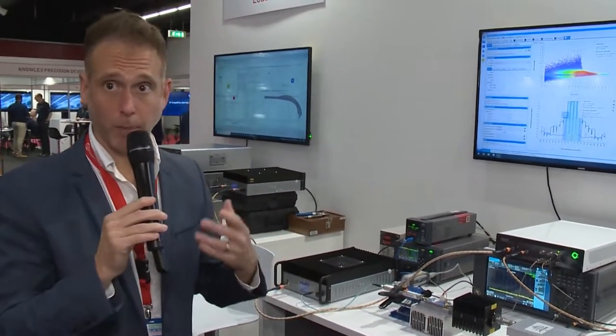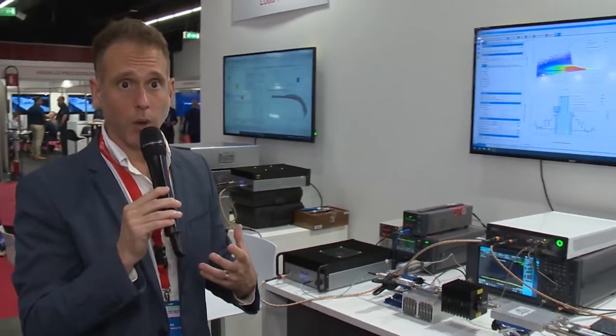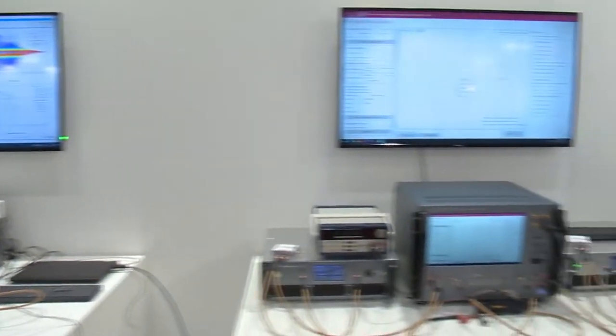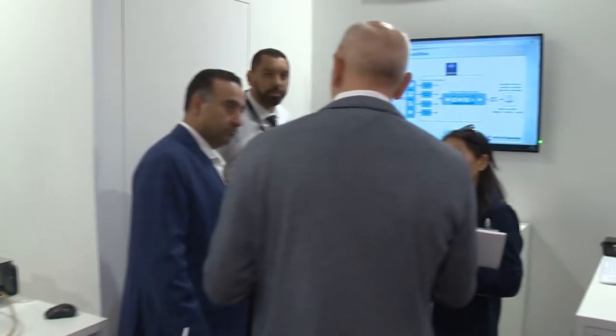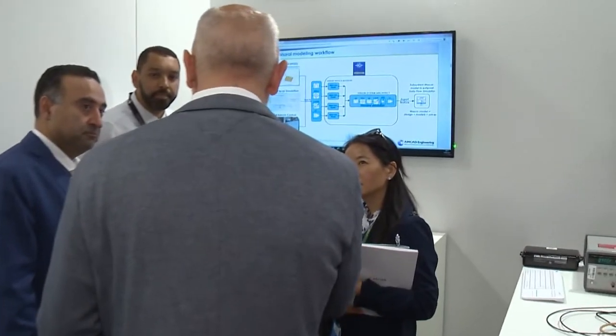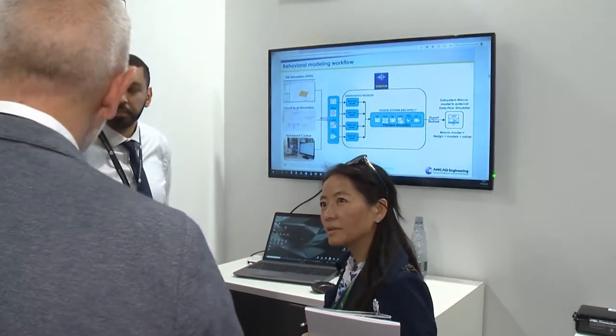Finally, once we have our circuits designed, or PAs designed and mixers designed, we want to help our customers build their transmit-receive systems. And to do that, we have to do really good modeling and simulation. In the corner where my colleagues are doing a live demonstration, so we don't want to interrupt them, is AMCAD's Vision software platform.